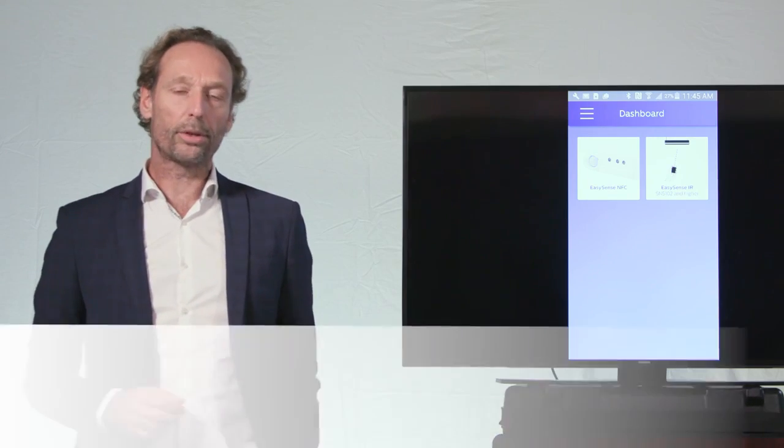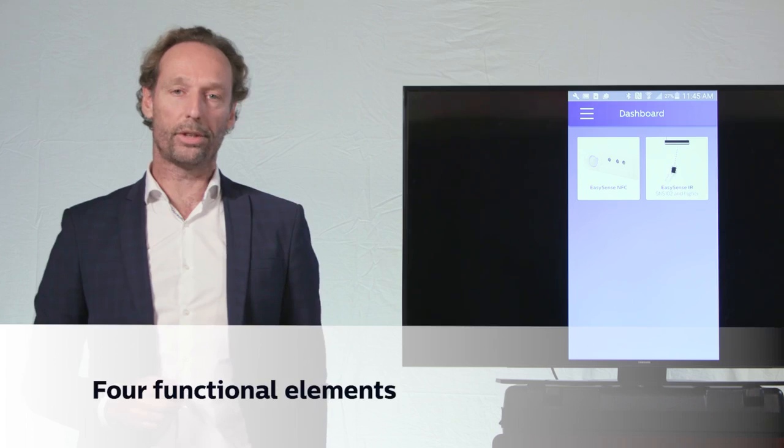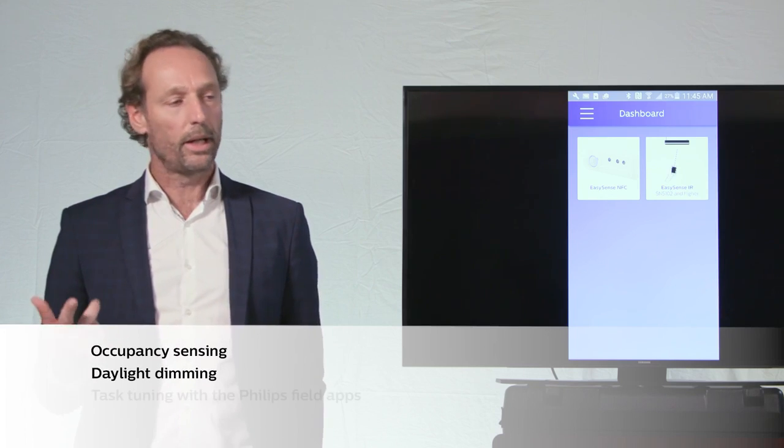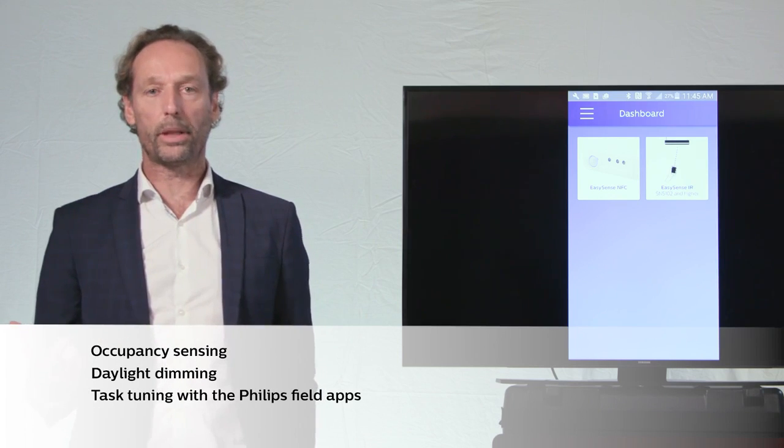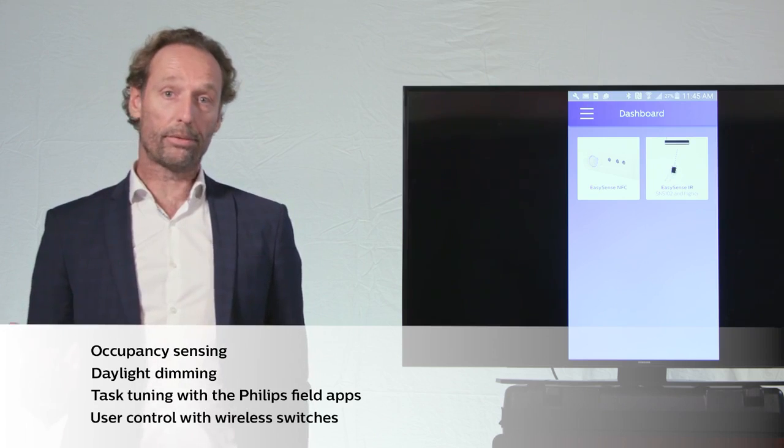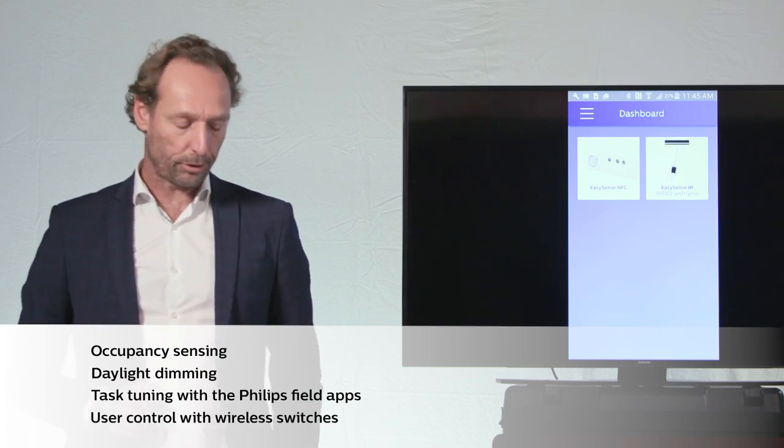Okay, so those are the four functional elements of the EasySense. It's occupancy sensing, it's daylight dimming, and it's this task tuning with the Philips Field apps. And the user will give input using the wireless switch.